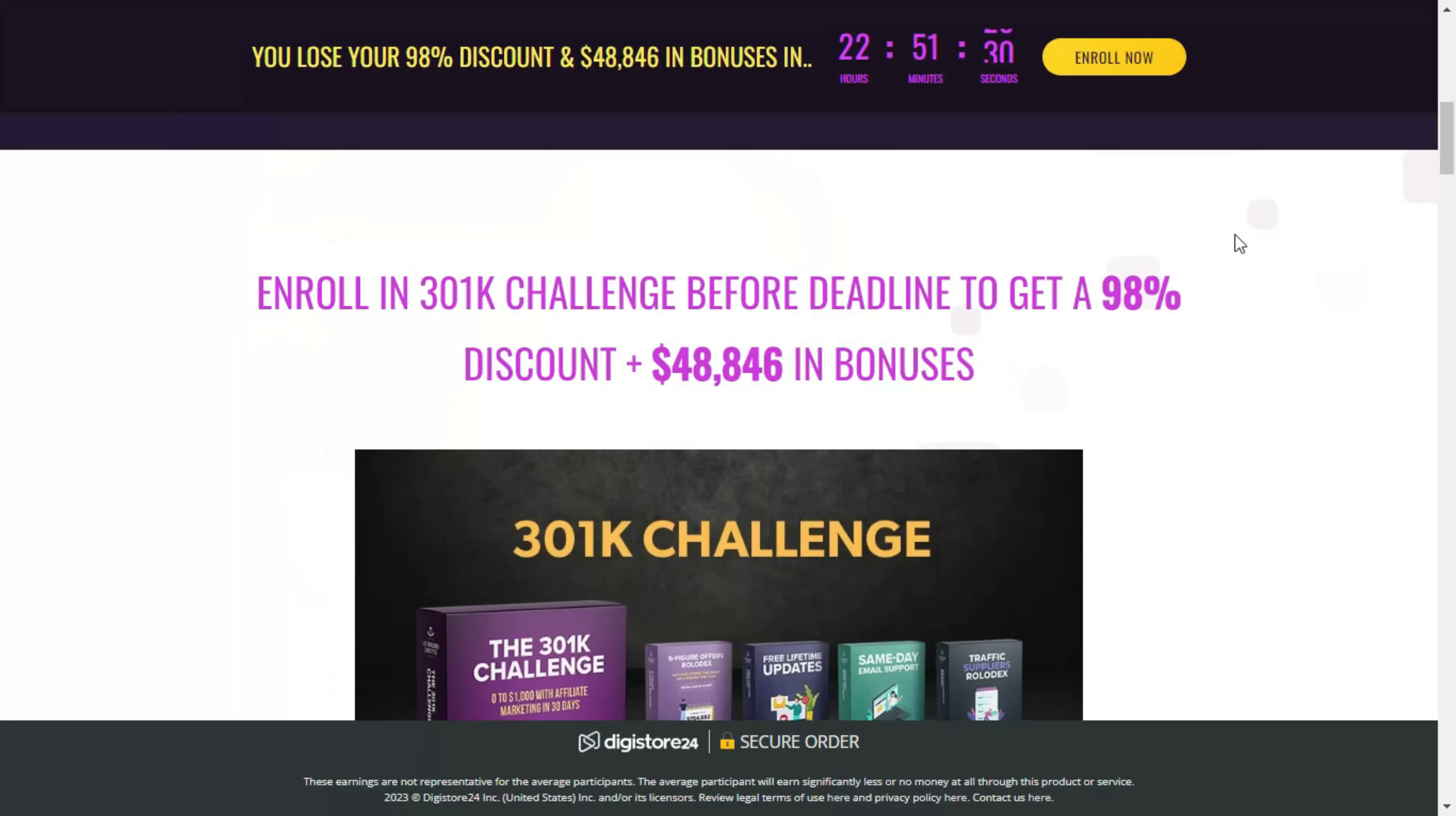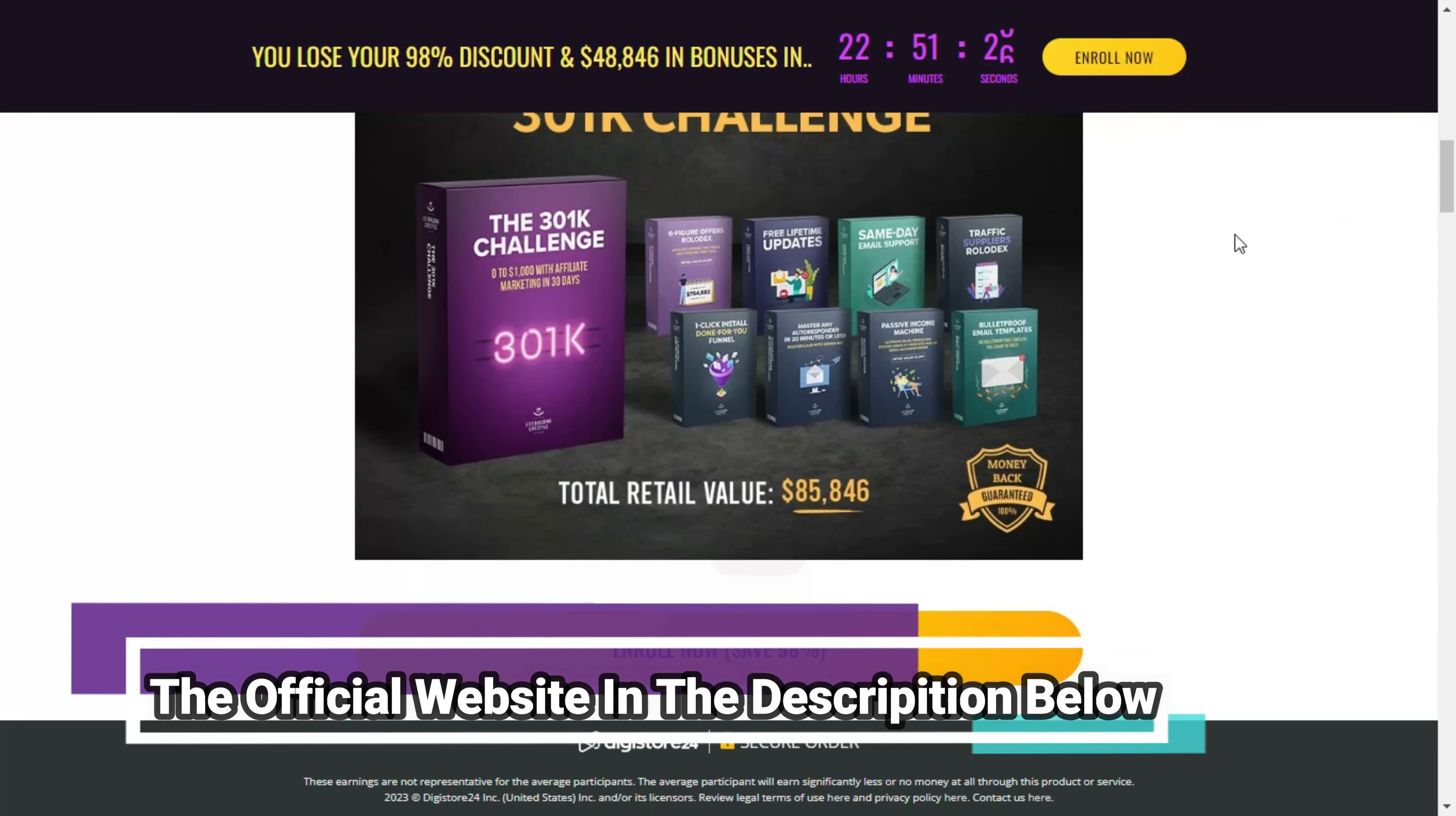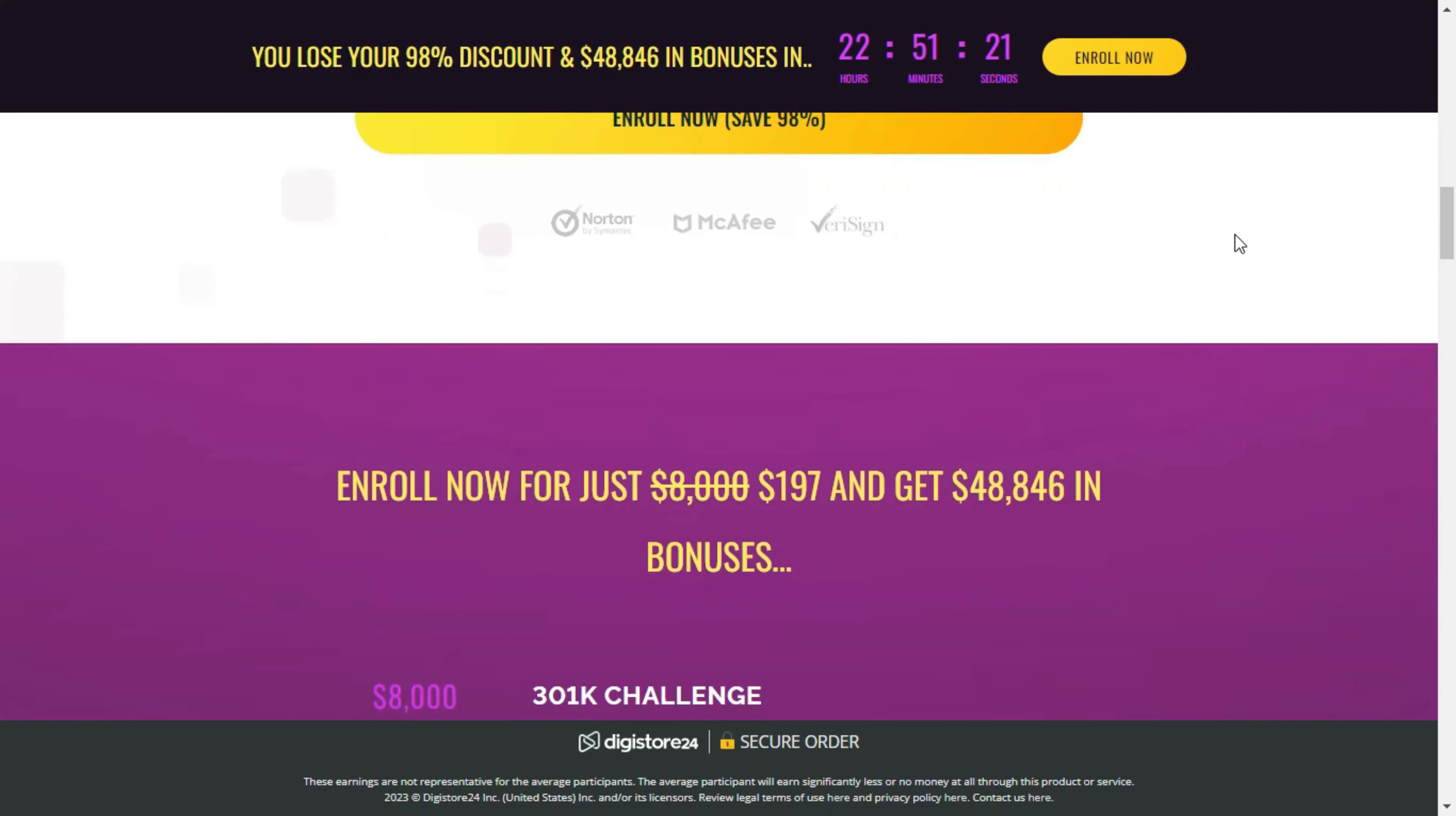People are having results with the 301k challenge and I will leave here some prints of testimonials from 301k challenge students. In addition to all this, buying through the promotional link I left just below this video in the description, you will get nine exclusive bonuses and the course with 98% discount. Incredible, isn't it?